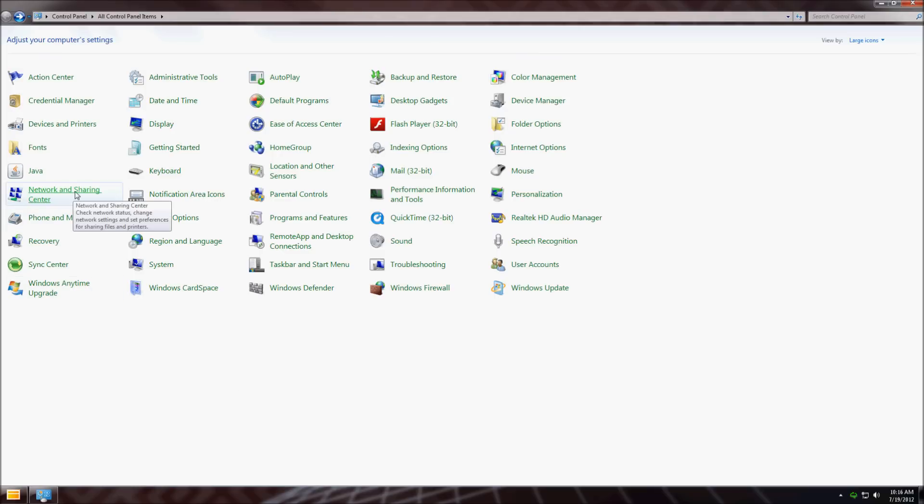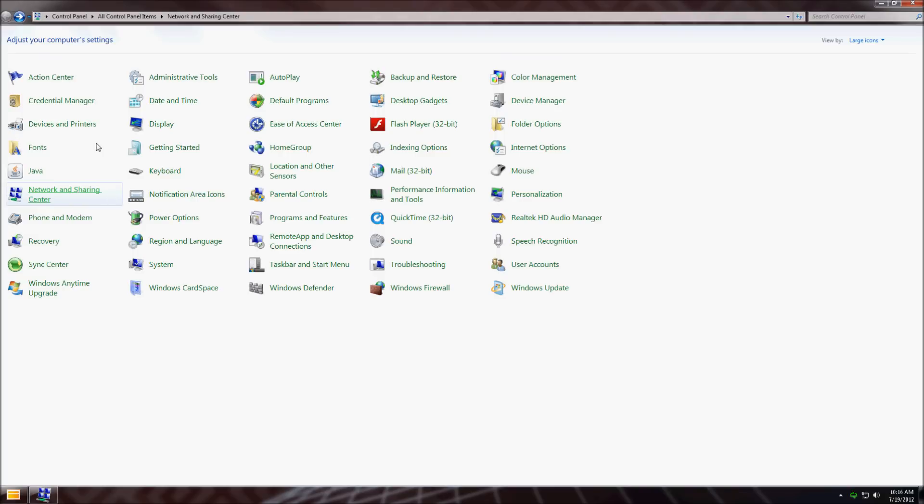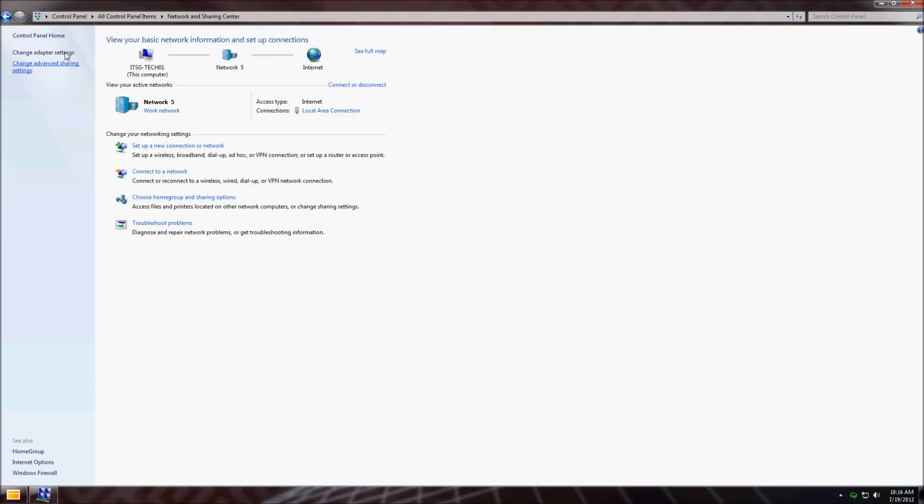First, go to the Network and Sharing Center in the control panel. Then go to change adapter settings.